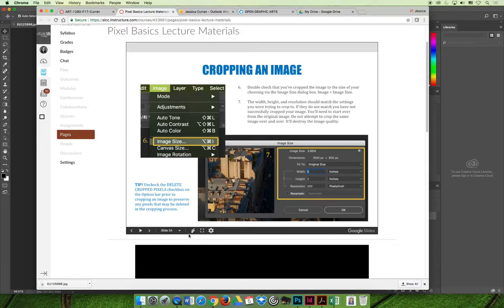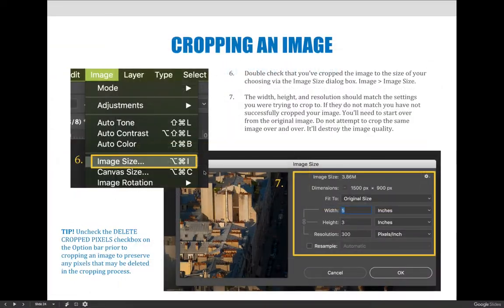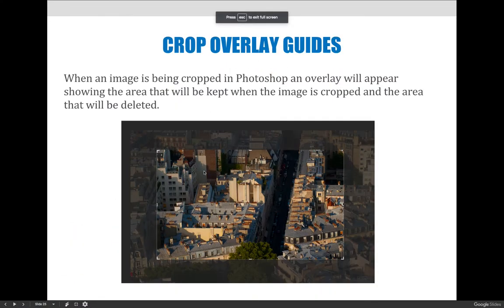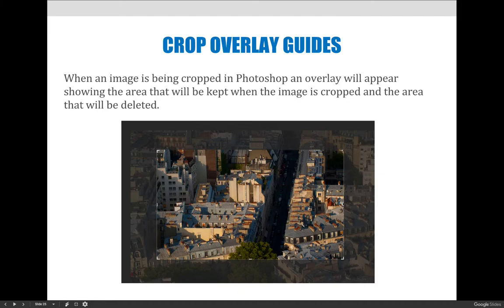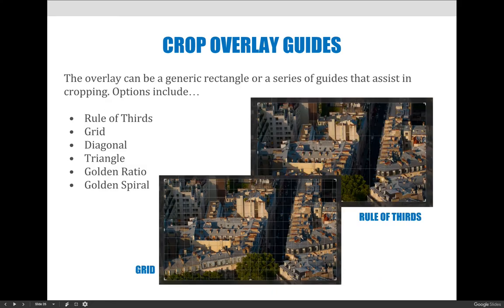Another feature that you may be interested in are the crop overlays. When you're cropping your picture, it would look like the image on the screen. The active area will be kept and the grayed out area will be deleted unless you choose not to delete it. But you can change that overlay or that active image area to have guides on it for you.